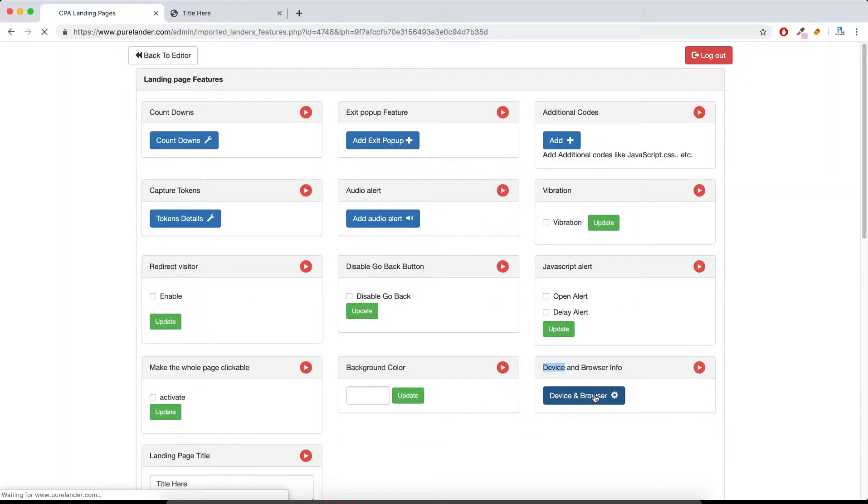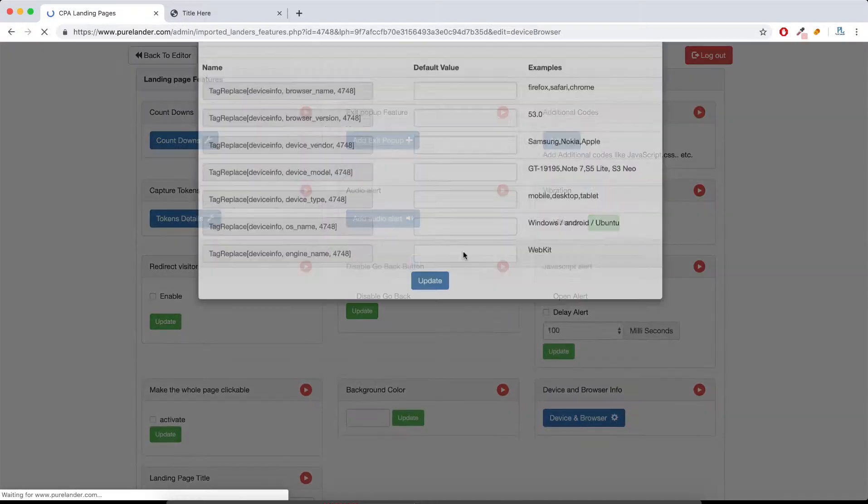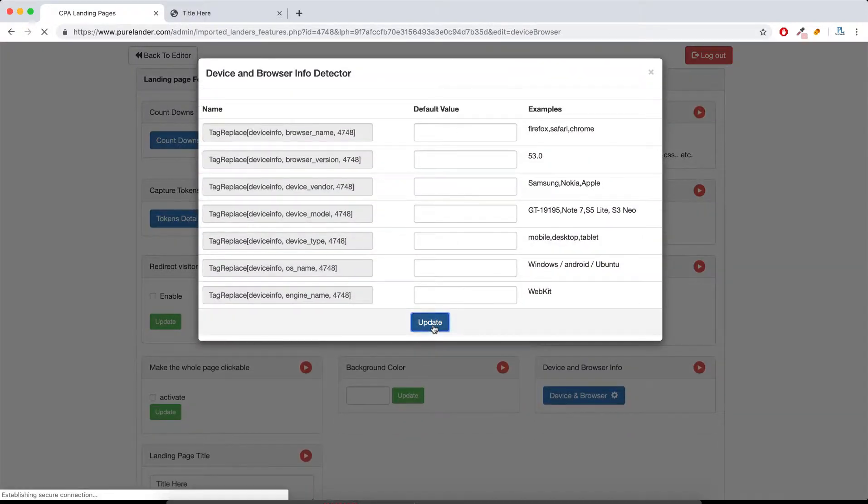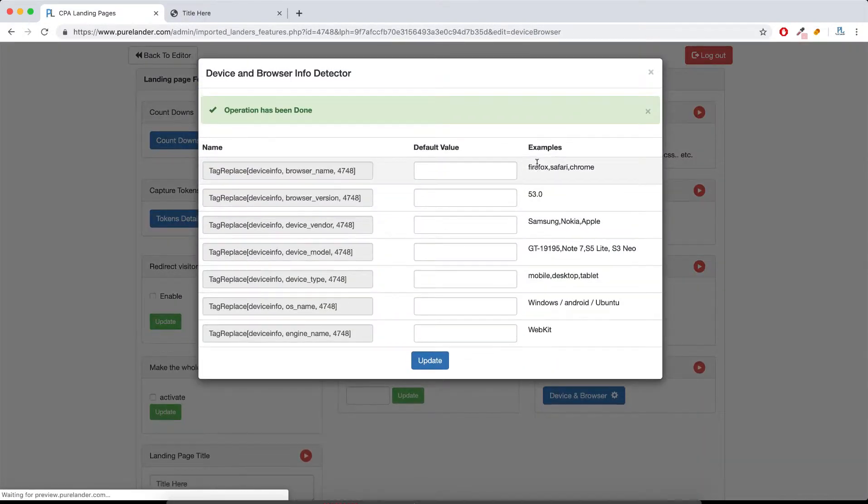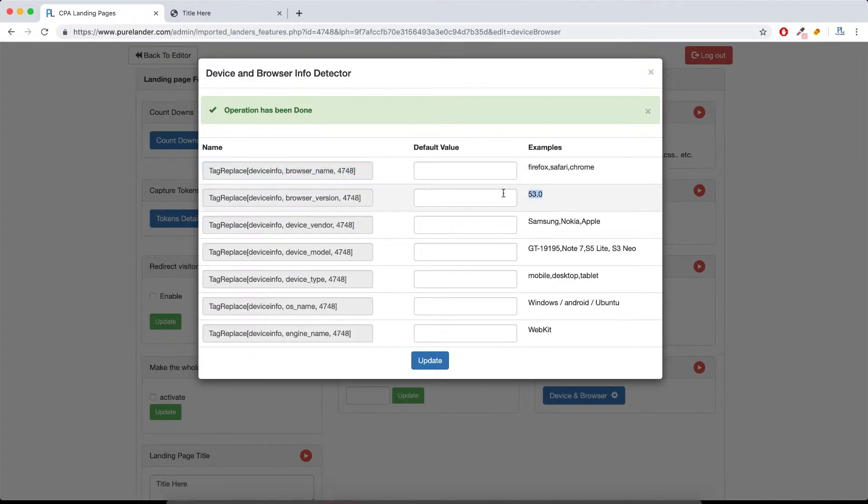Basically, these are the informations you can gather. You can get the browser, the version, the device. Anyways, let's use this.